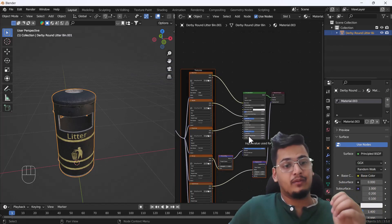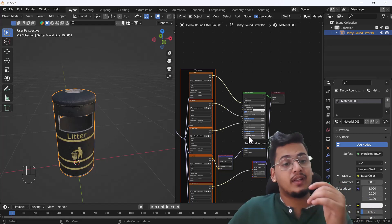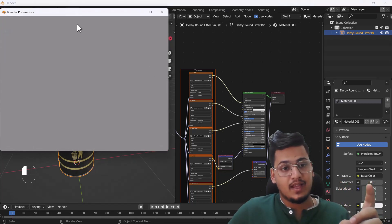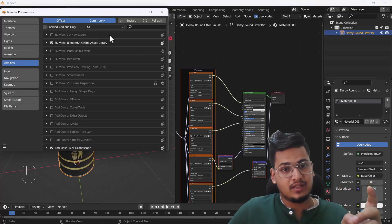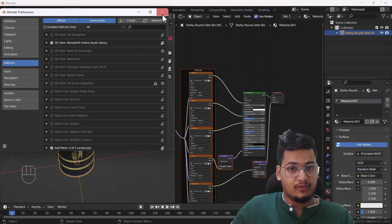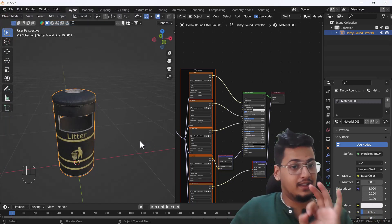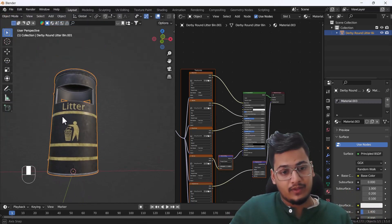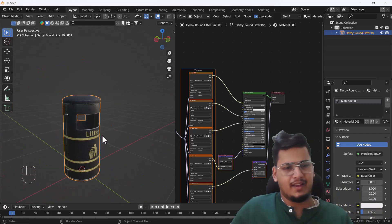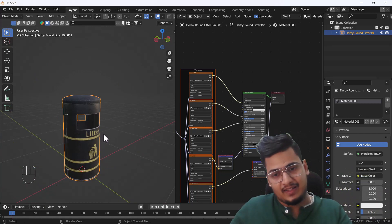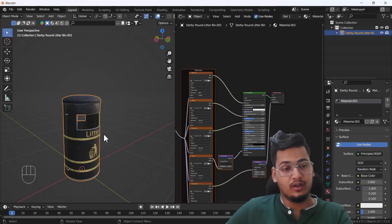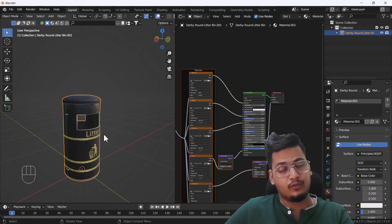If you don't get that option after using the shortcut key, go to Edit > Preferences, into the Add-ons section, search for Node Wrangler, and enable that add-on — after that the shortcut will definitely work. Now here you can see we have a perfect texture on the model and it looks great. That's how you add texture to your object in Blender.